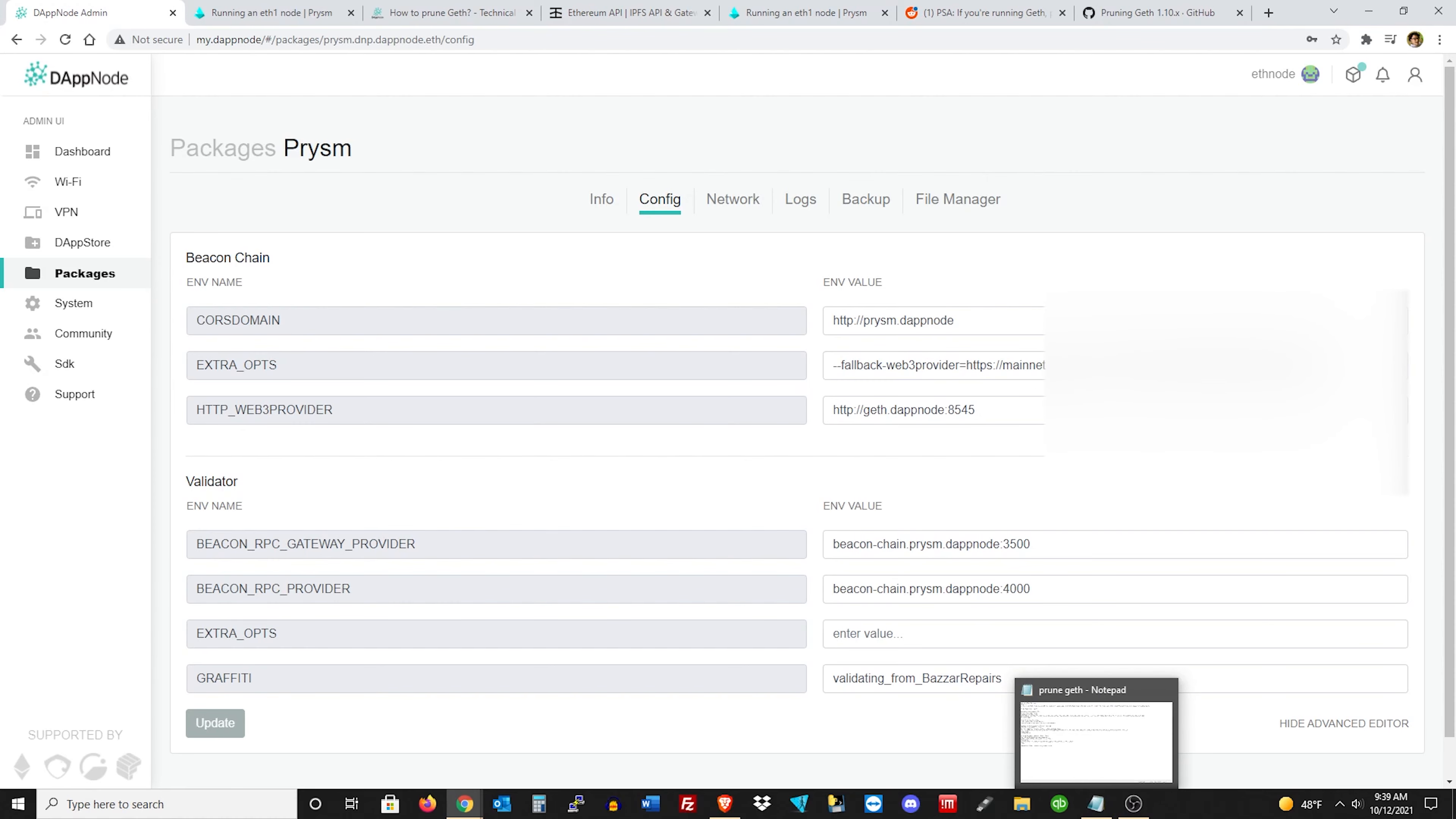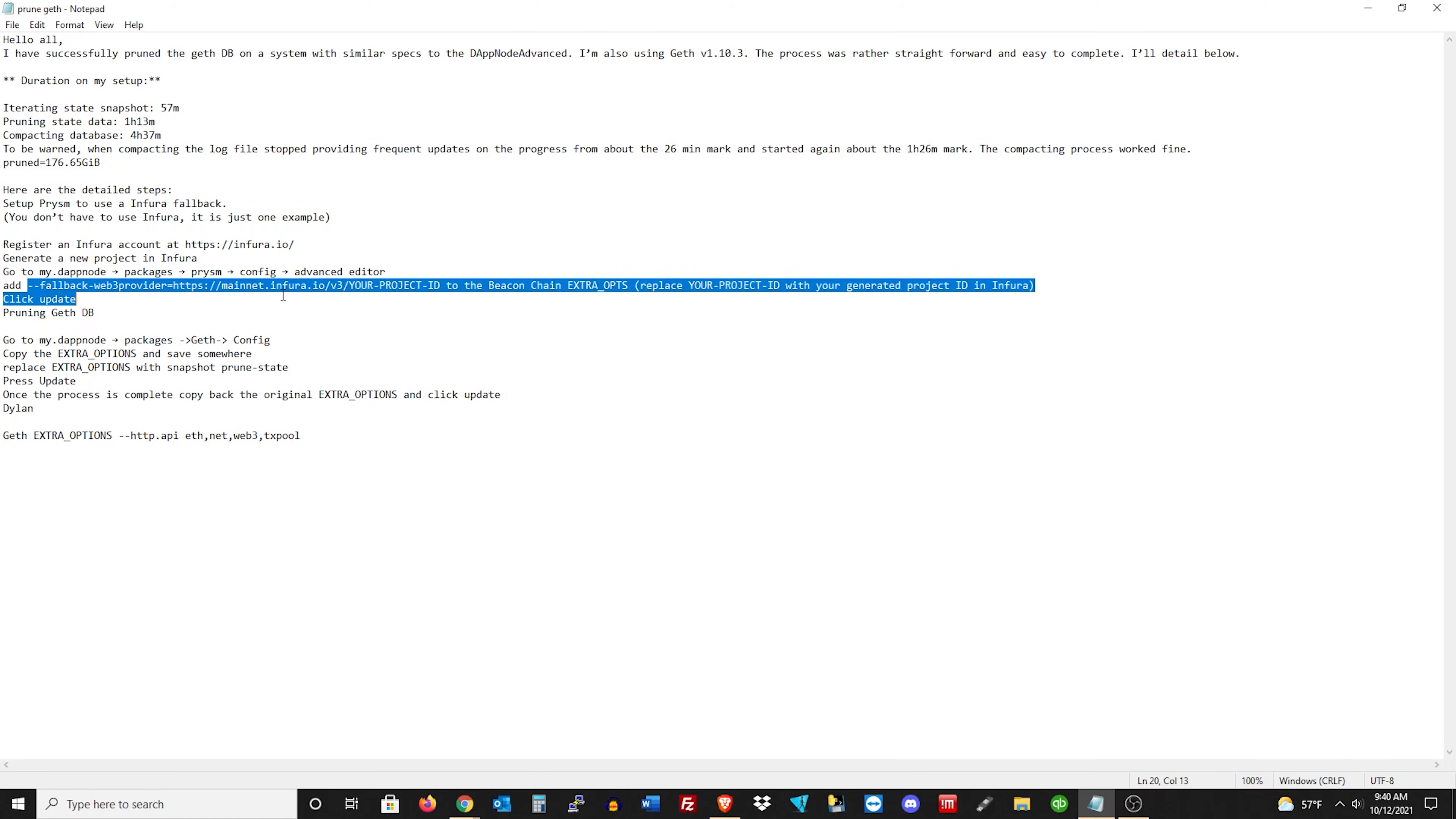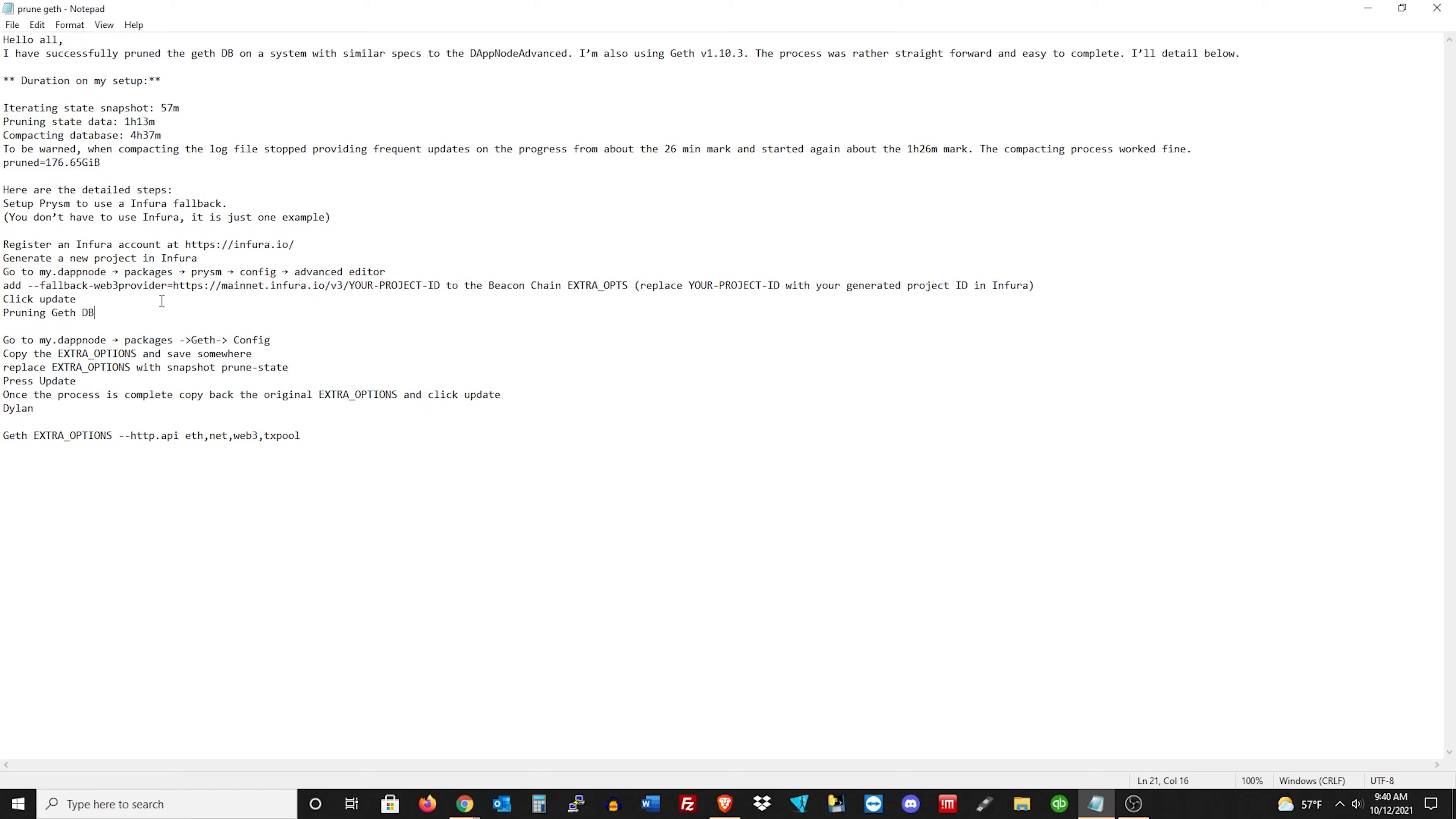And just put that right in where it says under the beacon chain, extra ops. Now, you also need to add, it's not just the link there. Okay, so it says you want to add this right here. And I'll put this in the comments, so don't worry. But it's just fallback with web provider equals, and then the link. So you want to add that, this portion first. Like that, right before your link. That's what it looked like from what the guy said in the comments section.